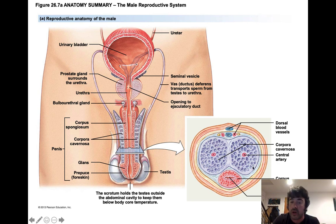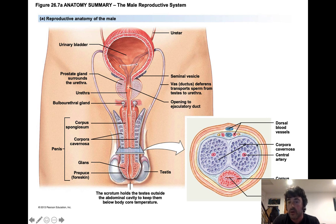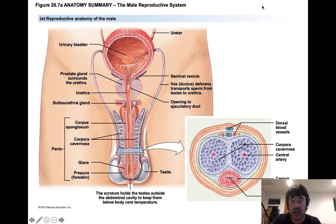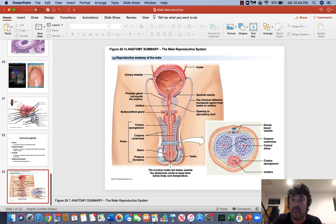When you look at the penis in cross-section, it kind of looks like a smiley face — the two eyes are the corpus cavernosum, and then the corpus spongiosum with the urethra forms the mouth. And that's it for today. Thanks, guys. Have a great day.